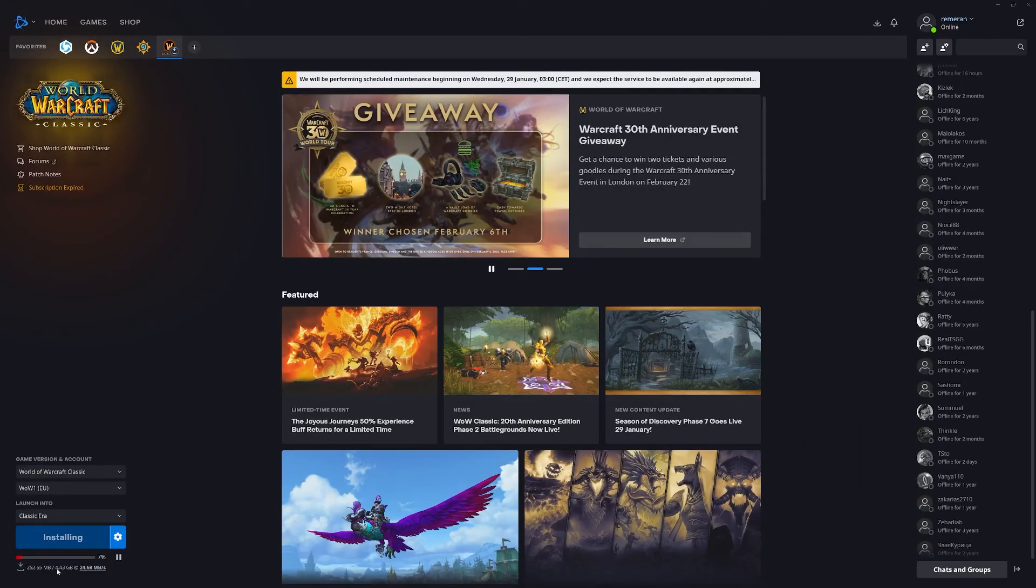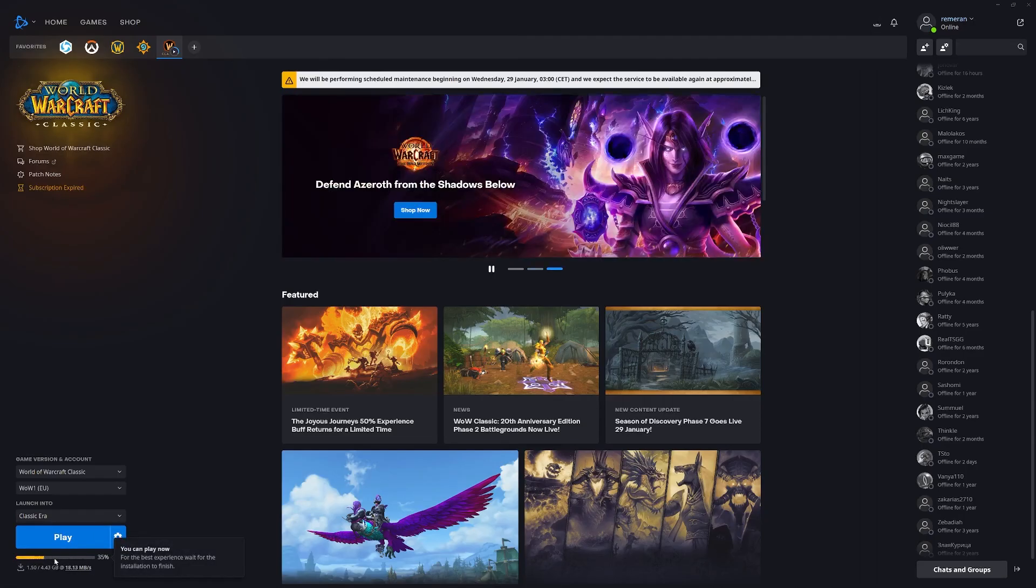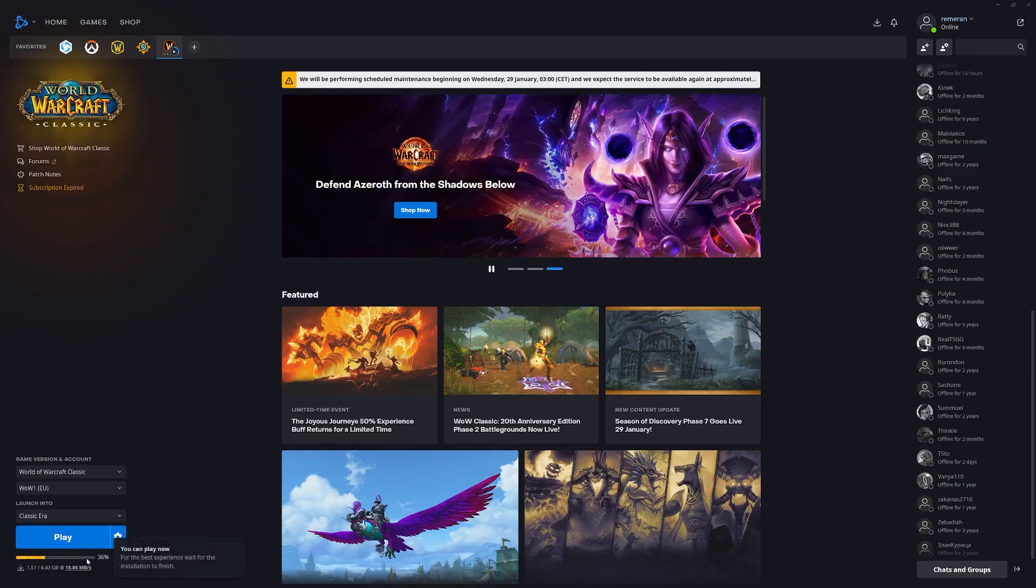You can see here that this is now installing at the bottom. It will take a little while to all come down. Once it's past the necessary installation it is possible to still play while it downloads the rest of this.